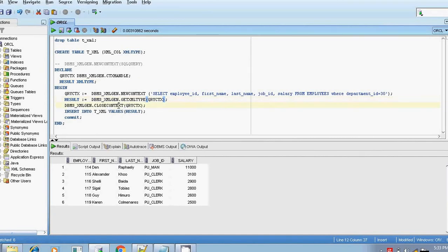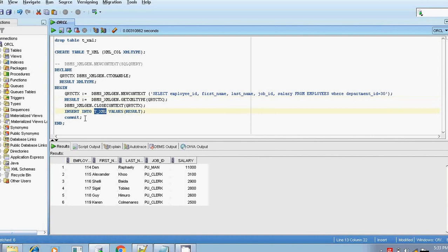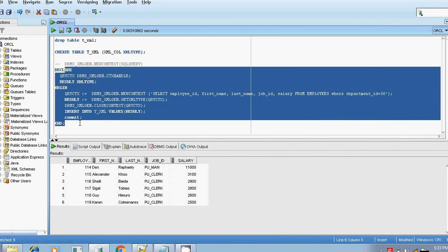We are closing the context and all the XML data are stored in the result variable. We are inserting this result variable into the T_XML table and then committing the result. This was explained briefly in the previous session, so if you have any doubts, you can go and watch that session.